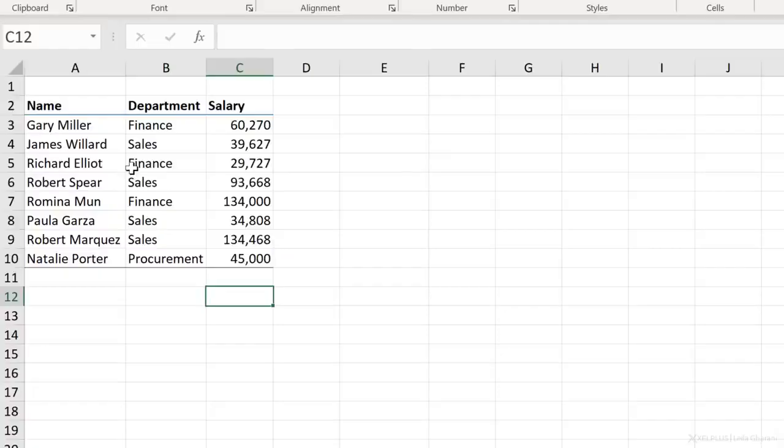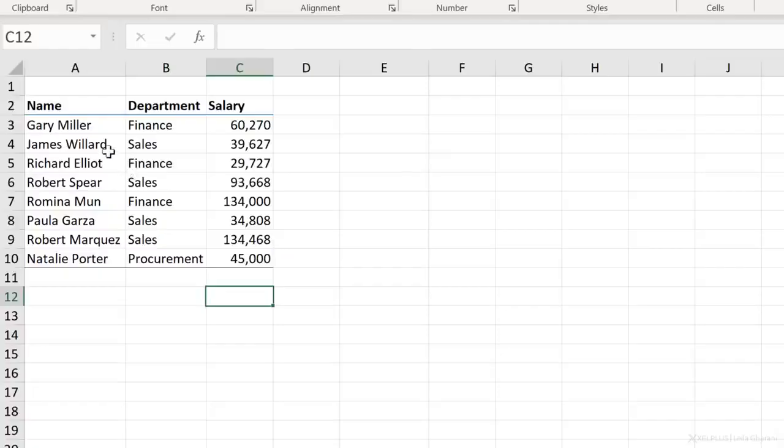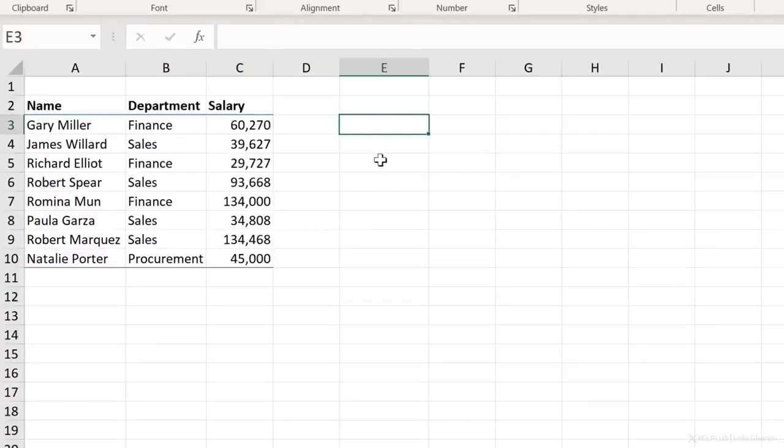We're going to be using this sample data set to practice on. We have name, department, and salary. Now in Excel, when you want to type in a formula, you start with the equal sign.